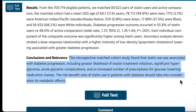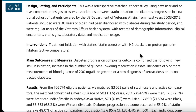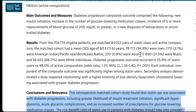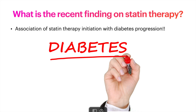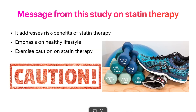The risk-benefit ratio of statin use in patients with diabetes should take into consideration especially its metabolic effects. This retrospective cohort study used a large sample size of 83,022 pairs of statin users and active comparators. It shows an association, but not the causative mechanism, of diabetes progression with the use of statins.